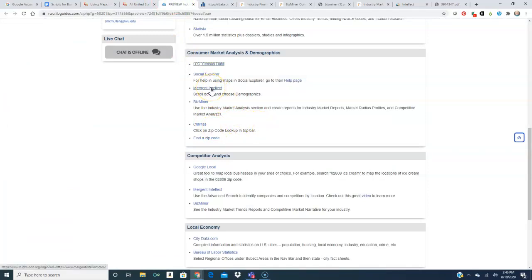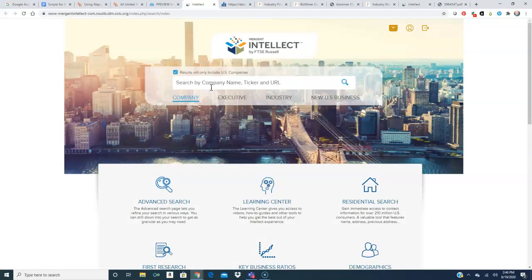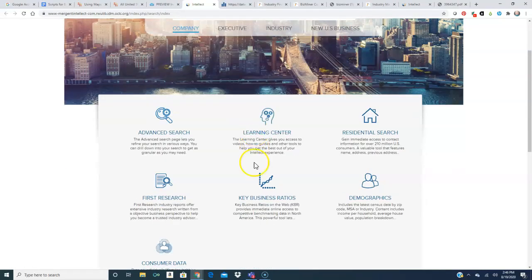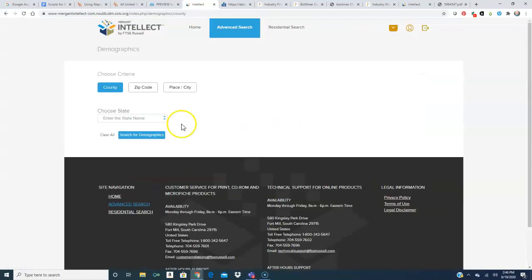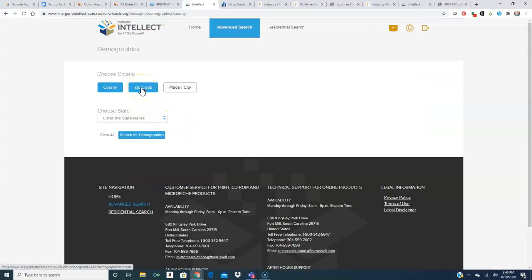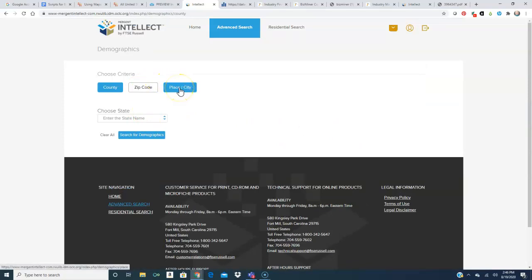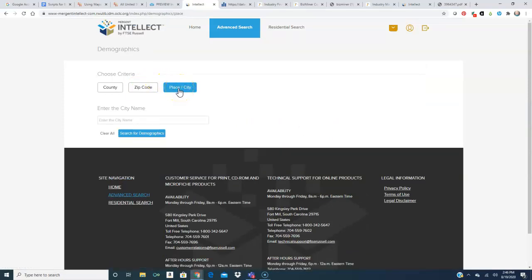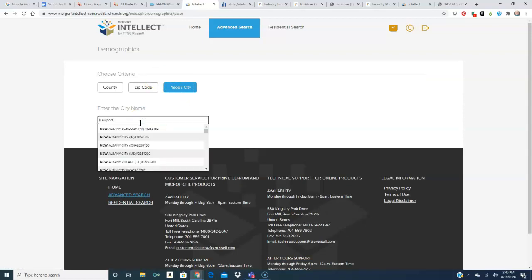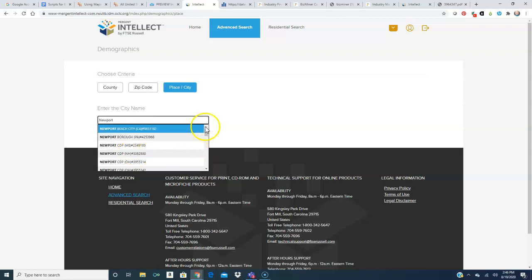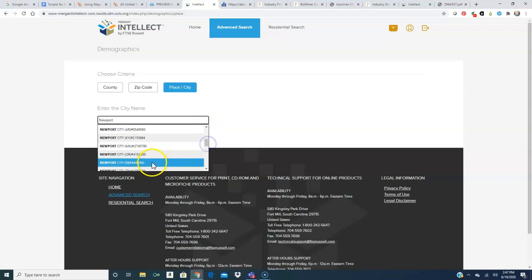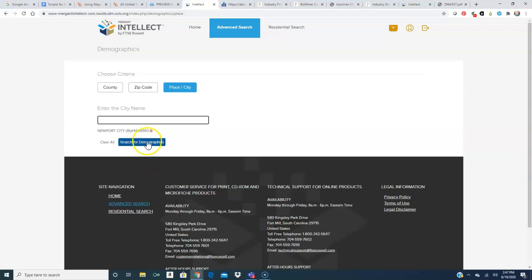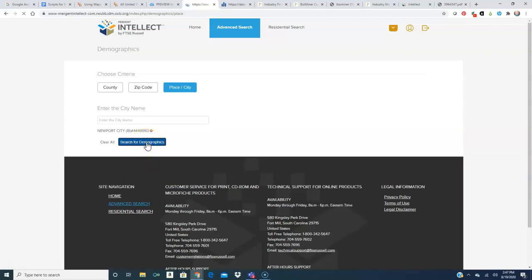As I mentioned earlier Merchant Intellect is another good place to get demographic information. And if you scroll down to demographics it's very simple. You just choose if you want a place or a city or a county. We'll choose a place or a city and search for demographics.